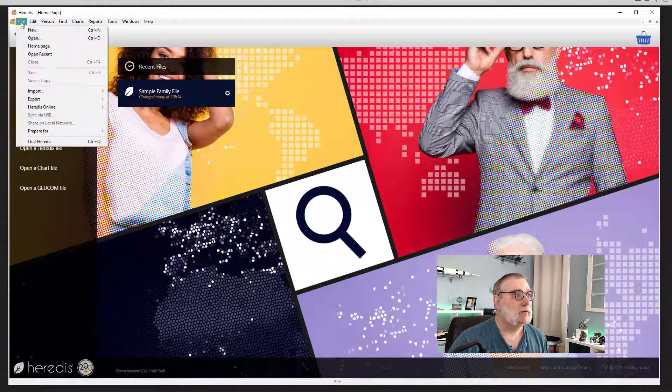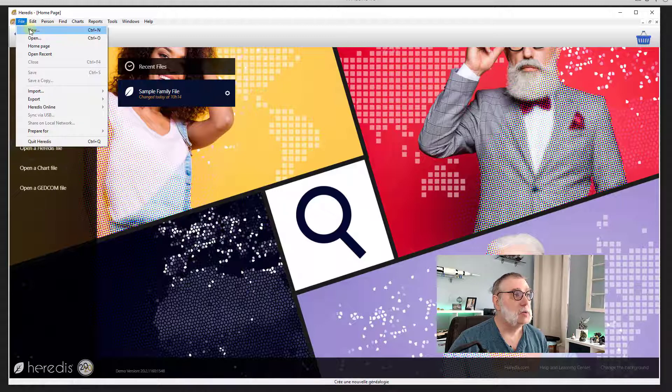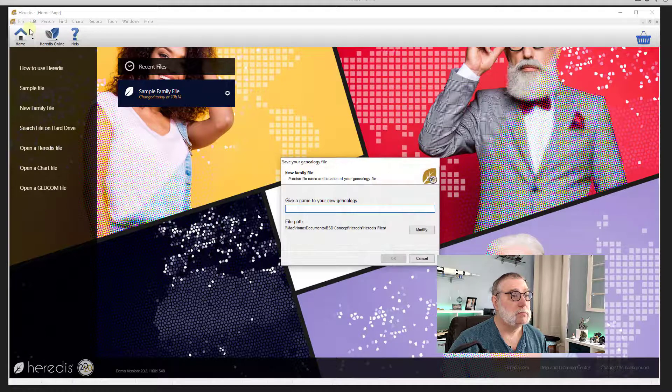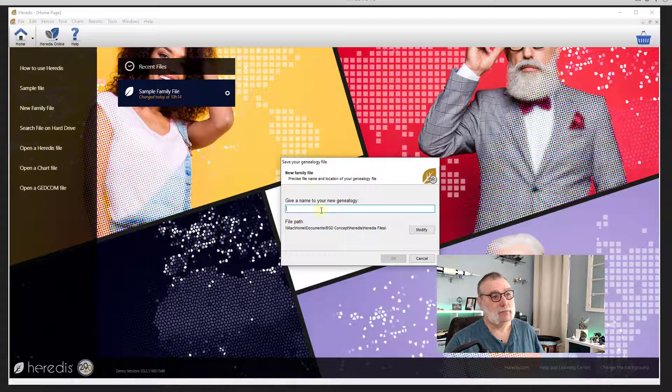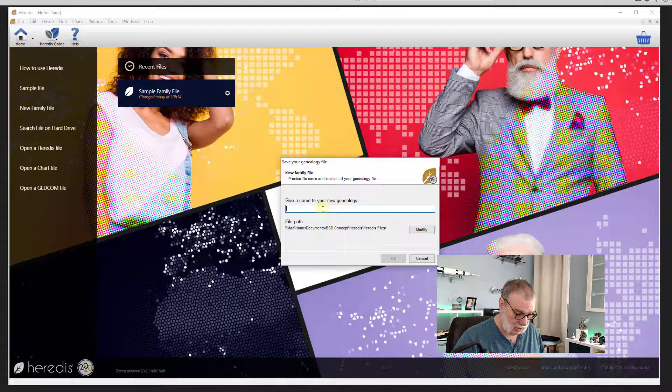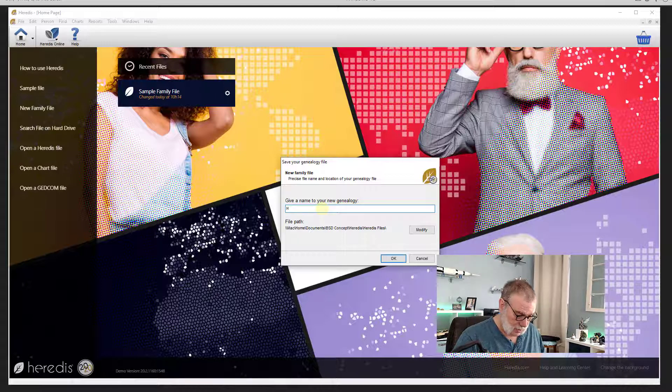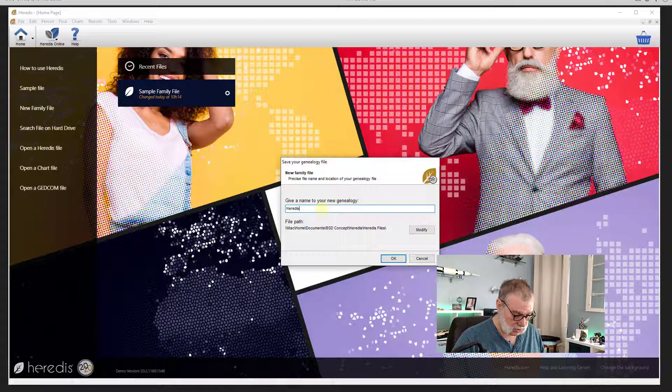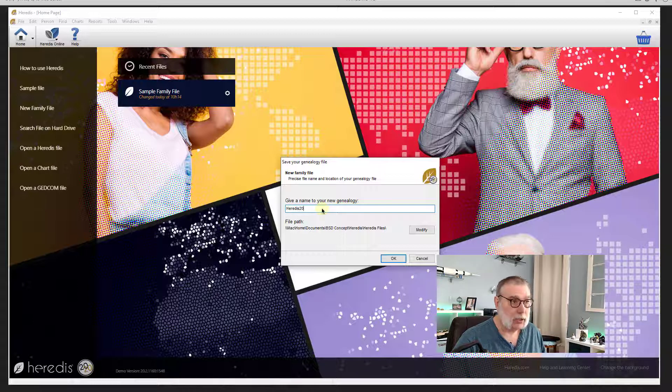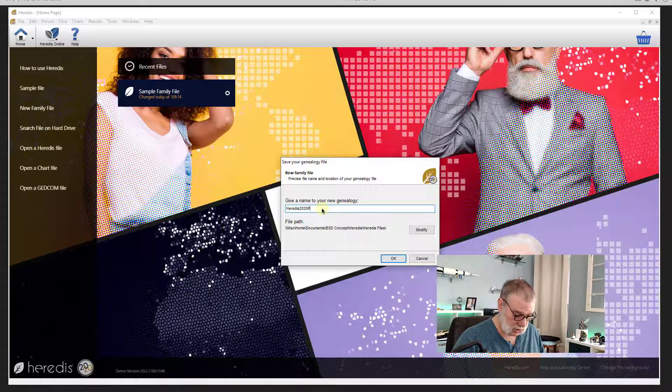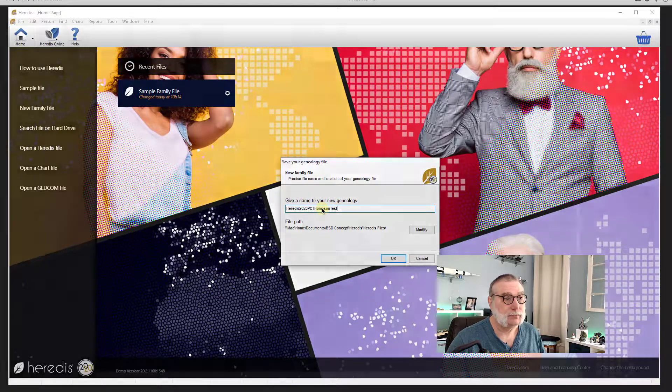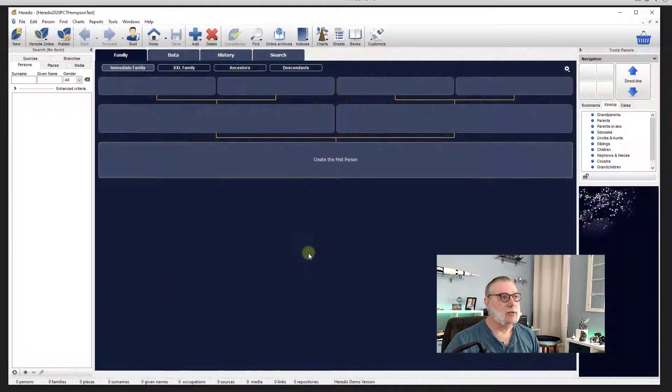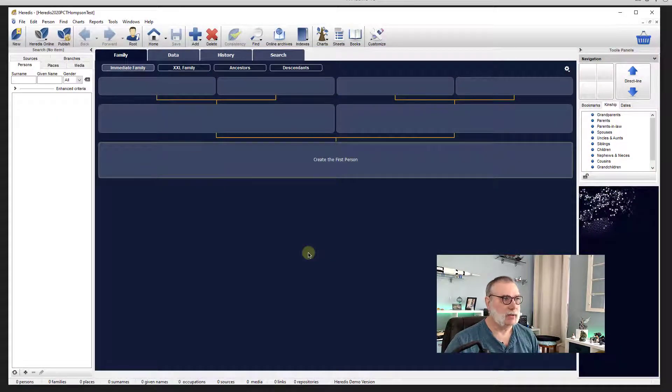Let's see. File, new. Yes. Okay. So let's go with Heredis 2020 PC Thompson test. Okay. So this is the screen I'm presented with.